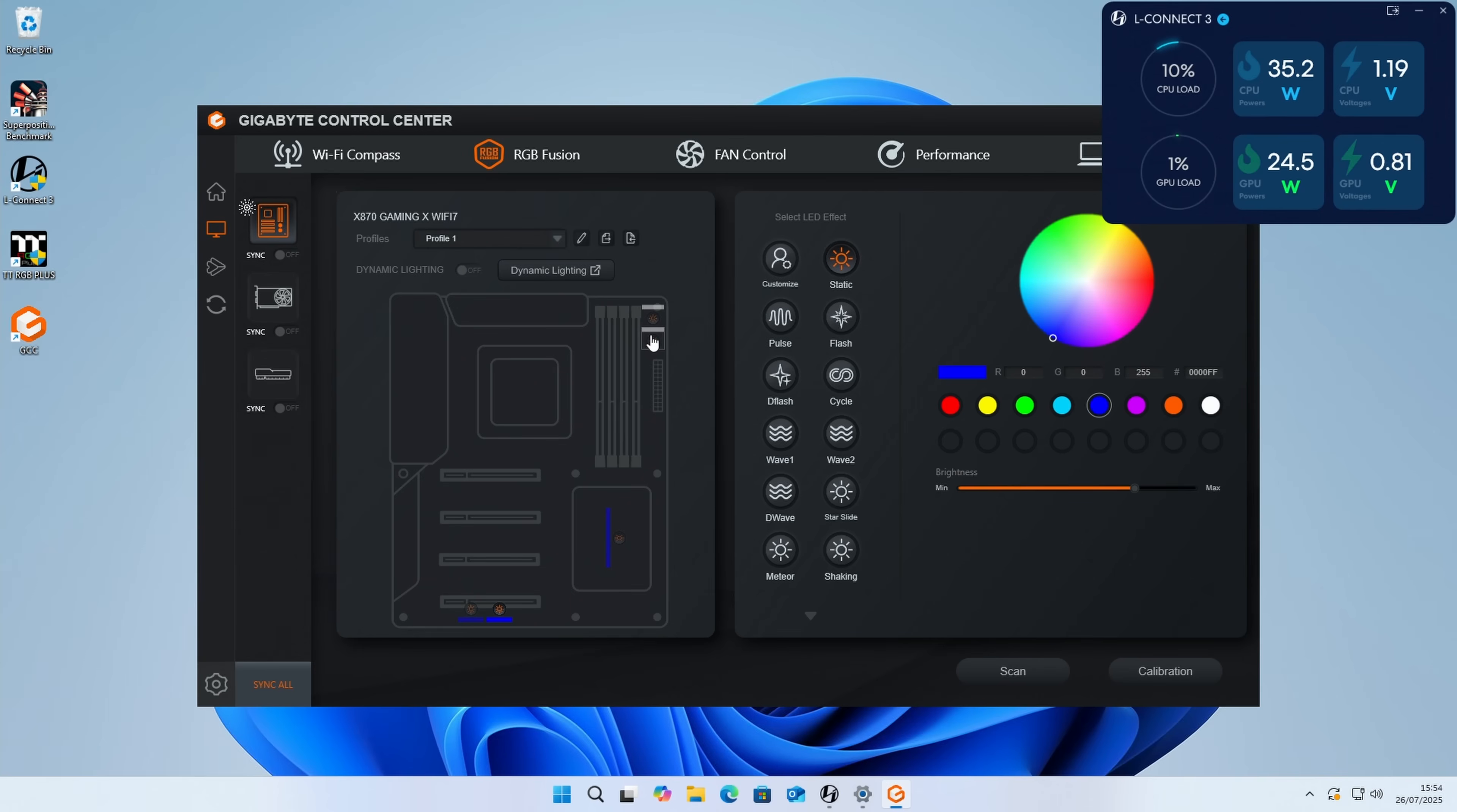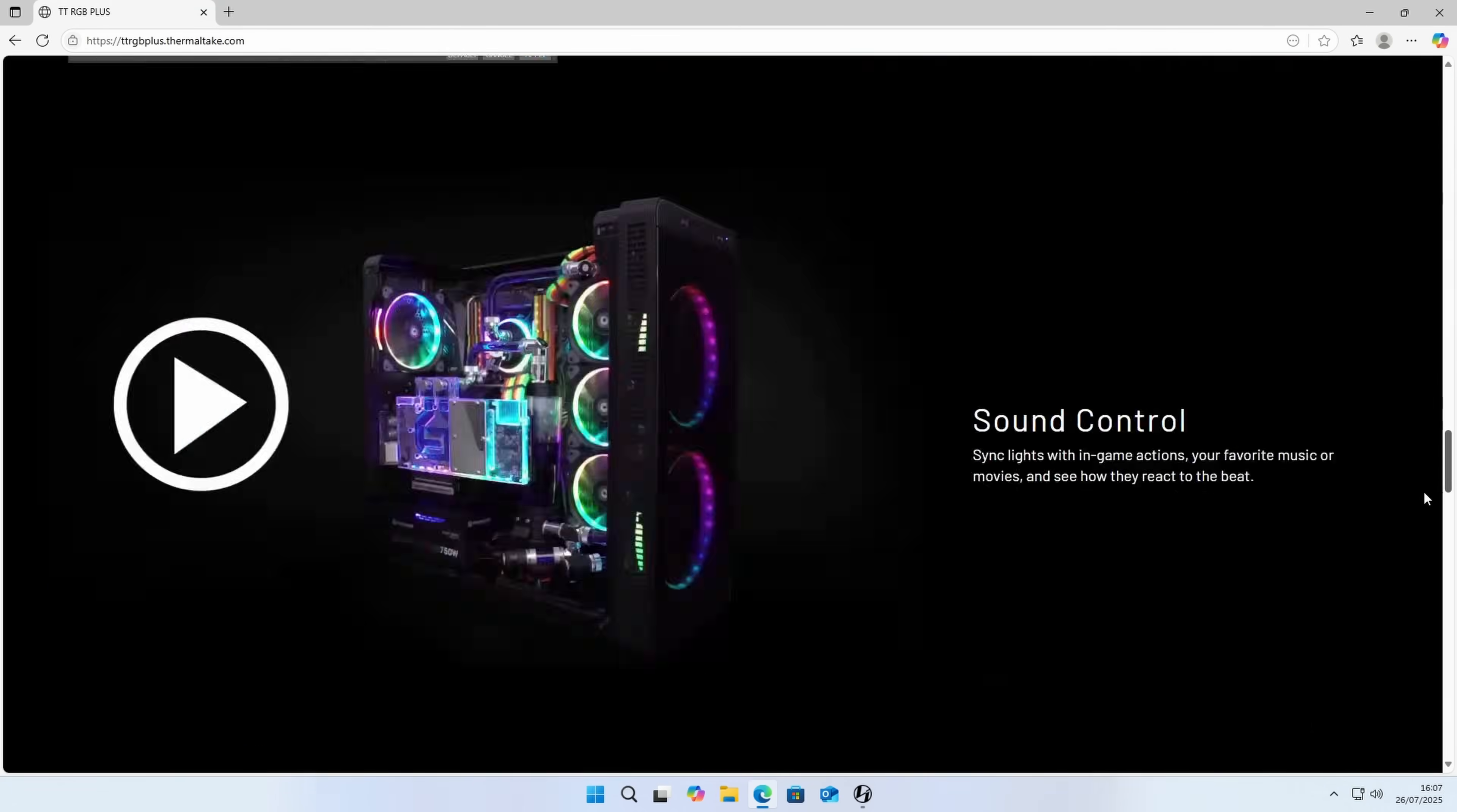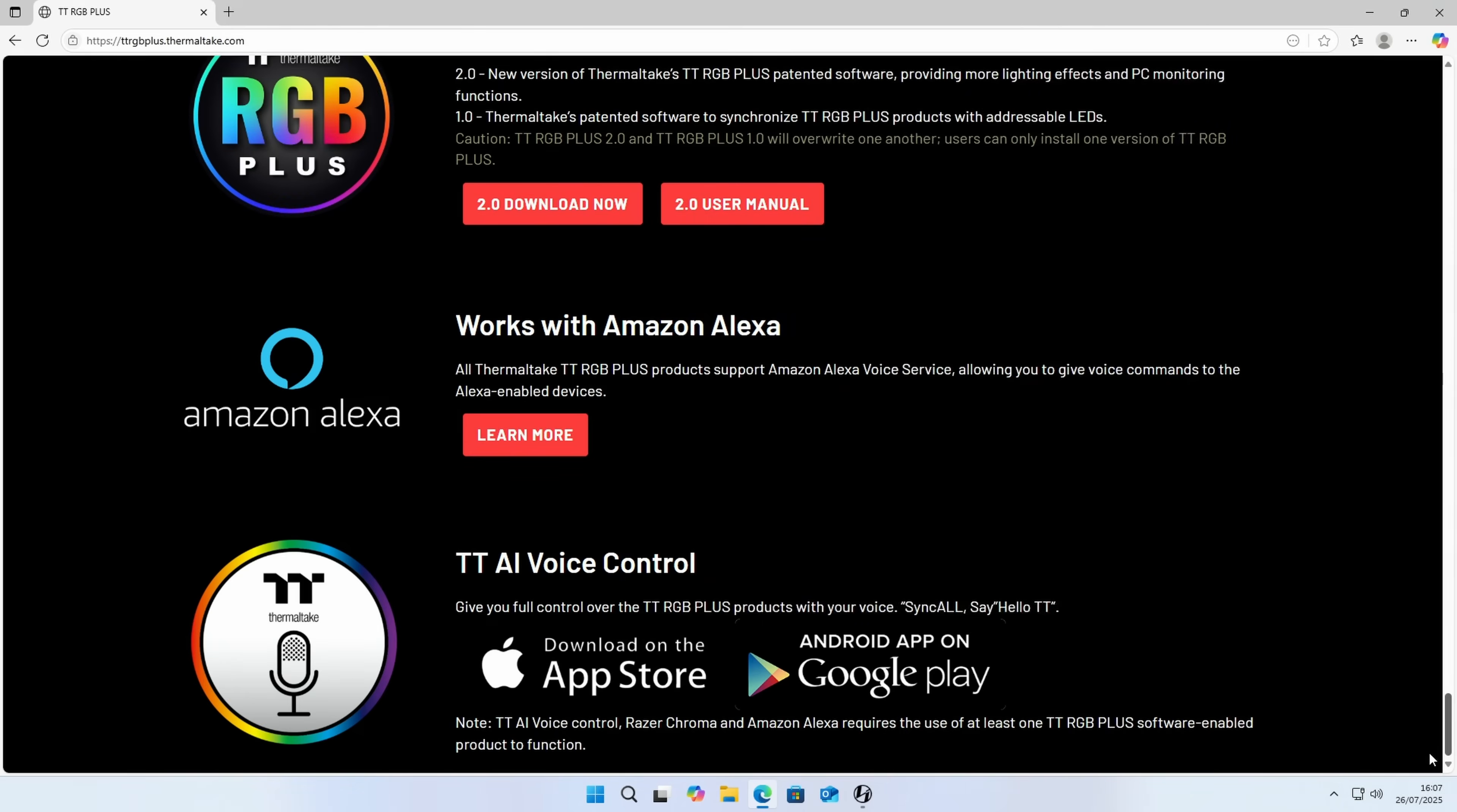In terms of controlling the lighting on the fans, you're going to do that using your motherboard's RGB package. To control our AIO screen, we're going to need to download Thermaltake's RGB Plus, so head down to the bottom and click on download now.